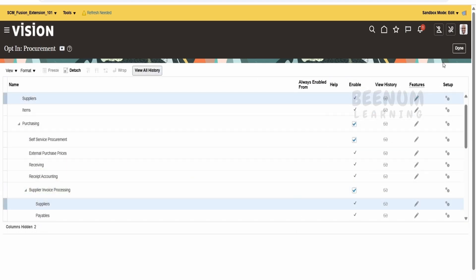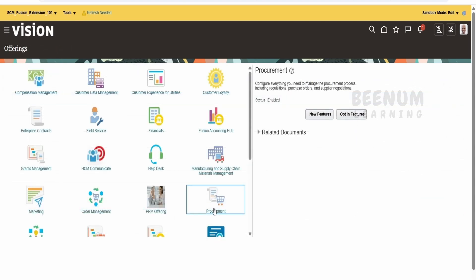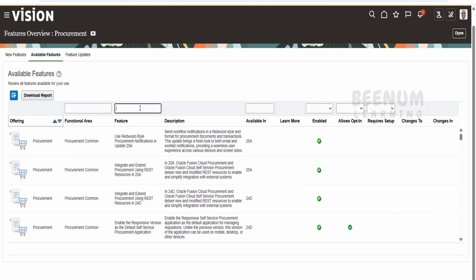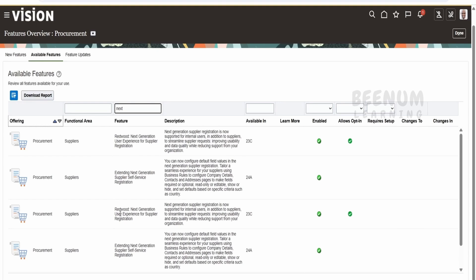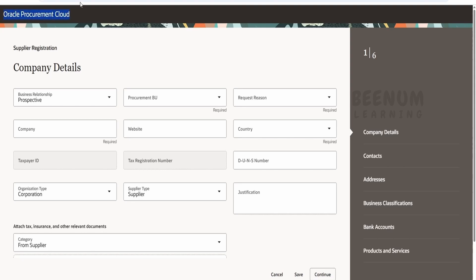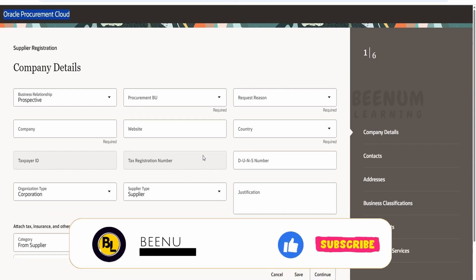If even after enabling the opt-in features you are unable to see Register Supplier, go back to Offerings, select the functional area Procurement, and click New Features. On the New Features page, click Available Features and search for the keyword 'next'. Make sure these two features are enabled — by default they should be; if not, work with the fusion administrator. Starting with 23C this will be enabled by default. In our next class we will see how to override this page and provide our own company name instead of Oracle Procurement Cloud.